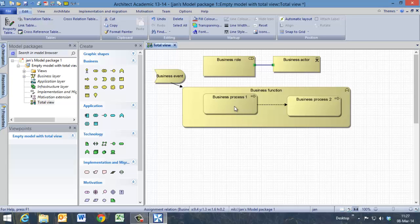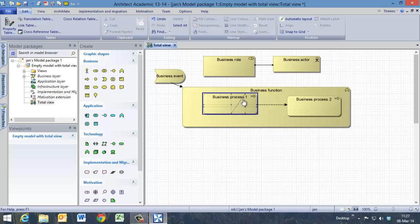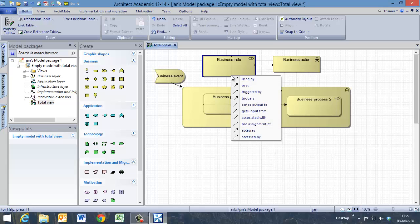And now the business process is connected to the business role by the smart connector again. And the business process is used by the business role.